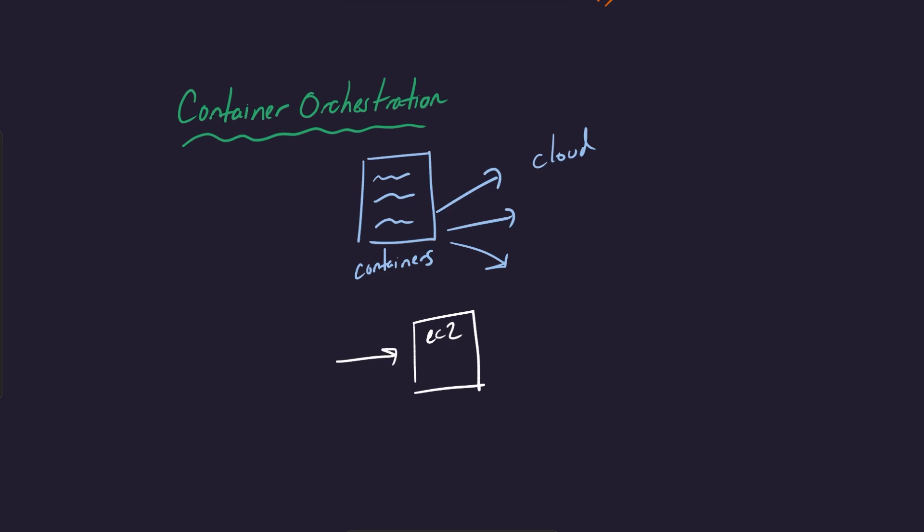And so what you can do as a user is you can take your container from home and then deploy it onto your EC2 instance. And now it starts receiving traffic and everything's going great, right? So this is like a very simple, trivial way that you can deploy your containers onto the cloud.